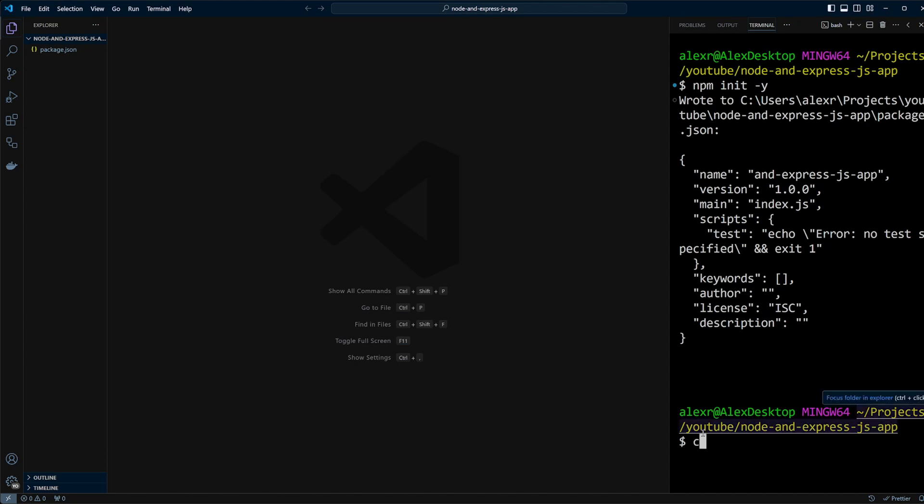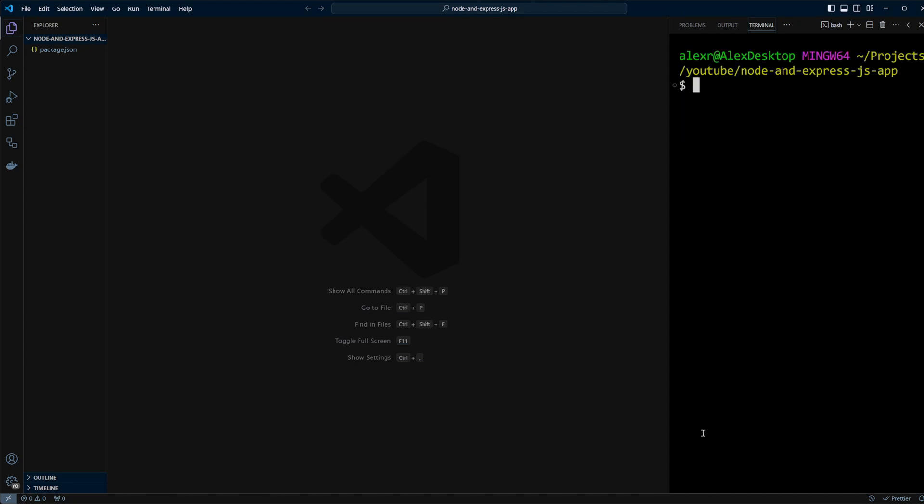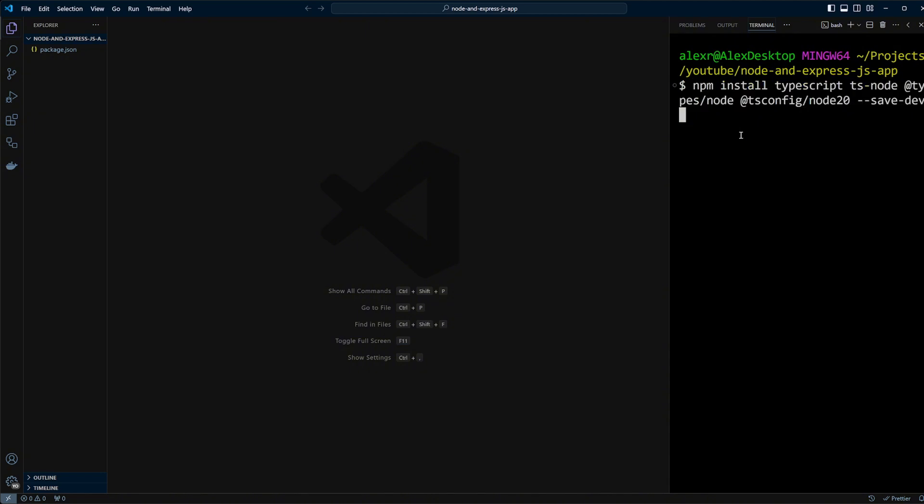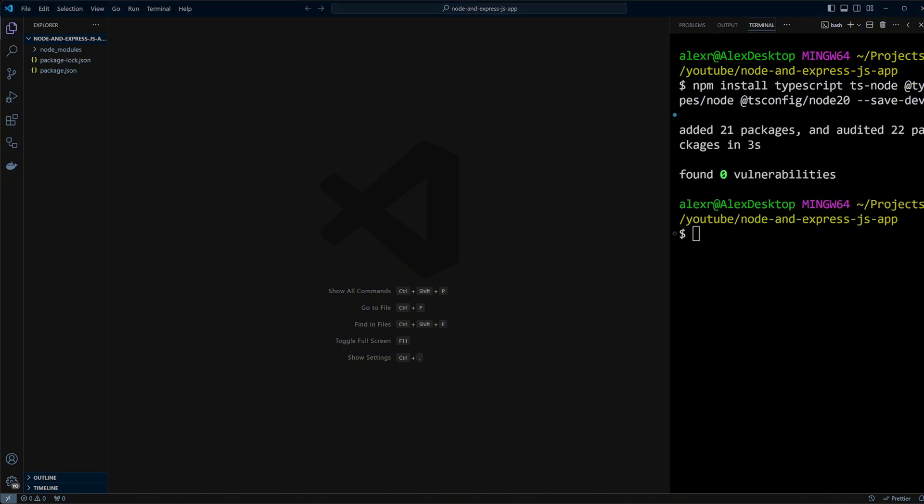Now let's install TypeScript packages: TypeScript, ts-node, types for node, and tsconfig node20 base. ts-node package will let us run TypeScript directly in Node without precompiling. tsconfig node20 base is a base configuration file we will be extending since currently node20 is the latest LTS or long-term support version.